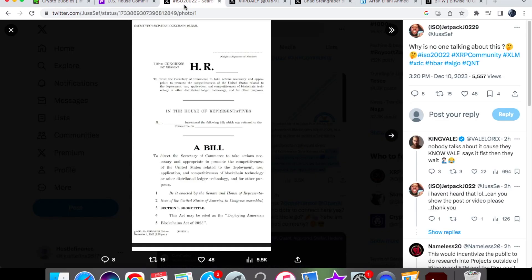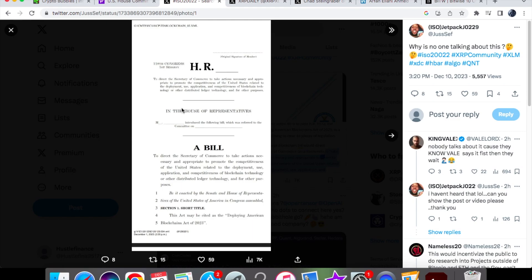The first bit of news that I have for you, and it's pretty big, is to do with this blockchain bill. Now as you can see over here, it is currently a blank document, but there has been rumors going around saying that the blockchain bill has been approved.